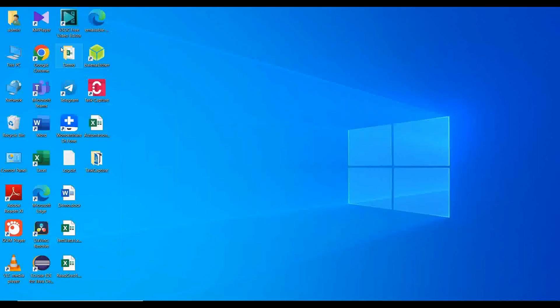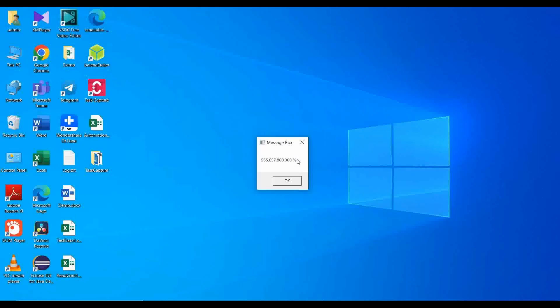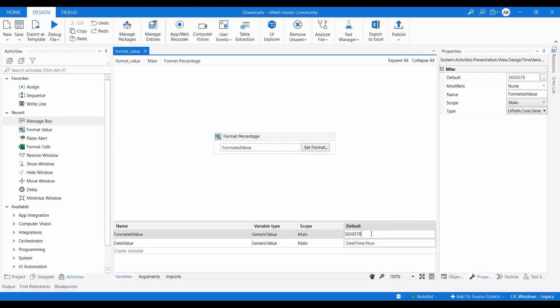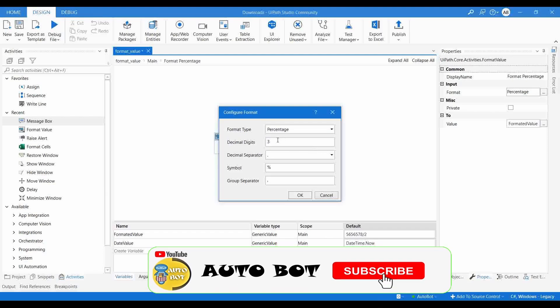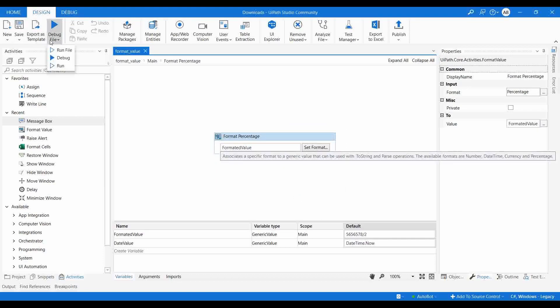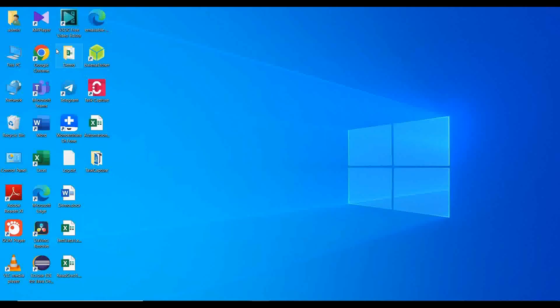Now run the file. You can see it has added three decimal zeros and calculated the percentage. If you divide the value by two and set the format decimal digits to two, run the file again — you'll get the percentage with two decimal places. In your automation, if you have to calculate a percentage rate, you can use this format activity and get a proper output.